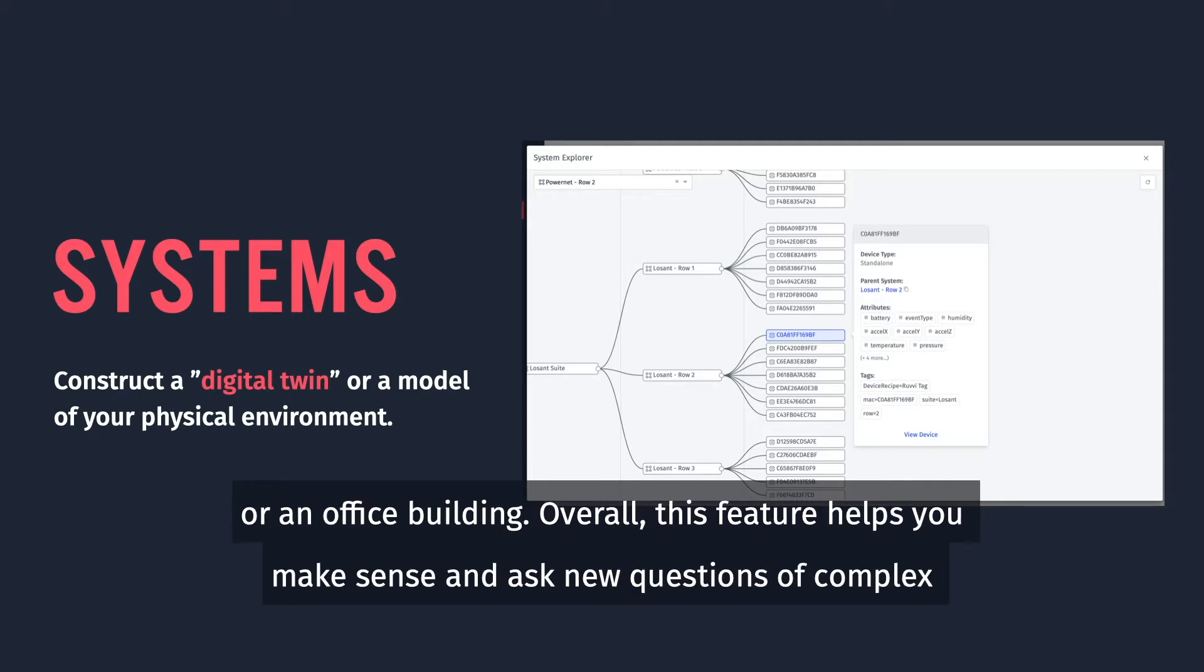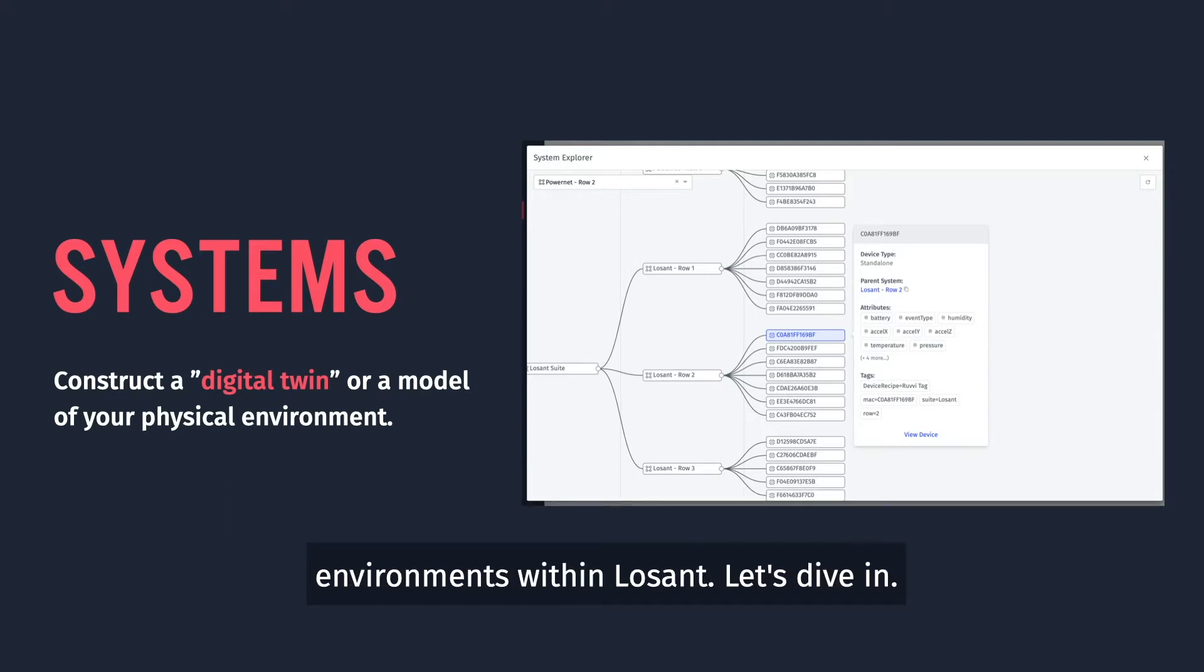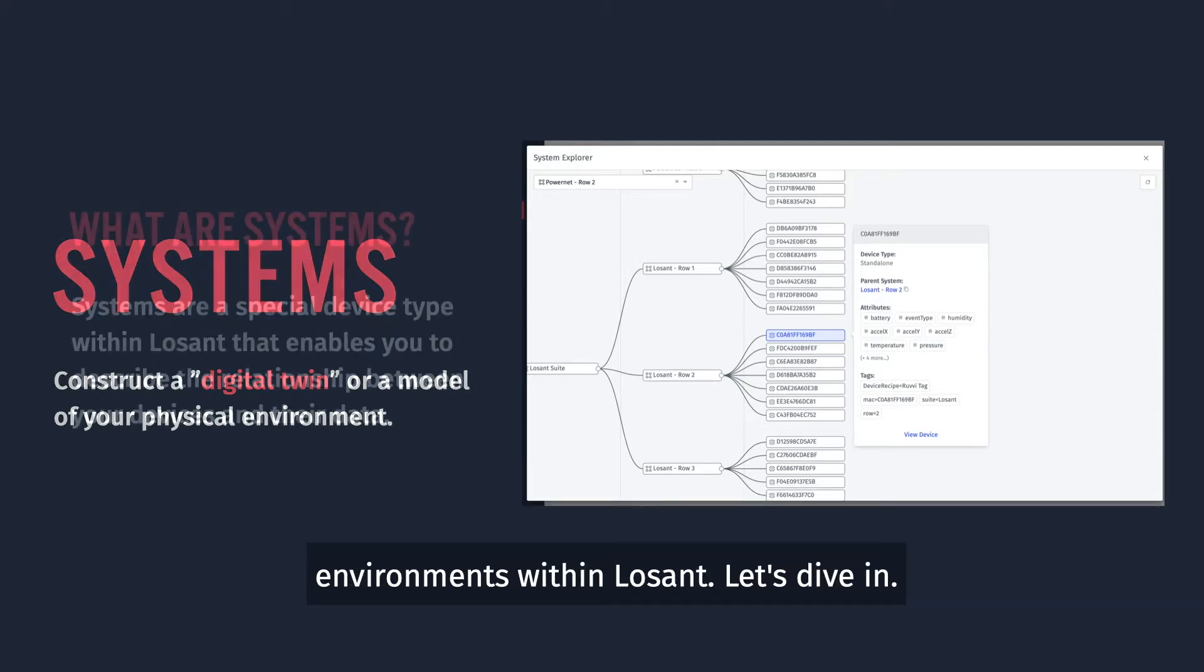Overall, this feature helps you make sense and ask new questions of complex environments within Losant. Let's dive in.